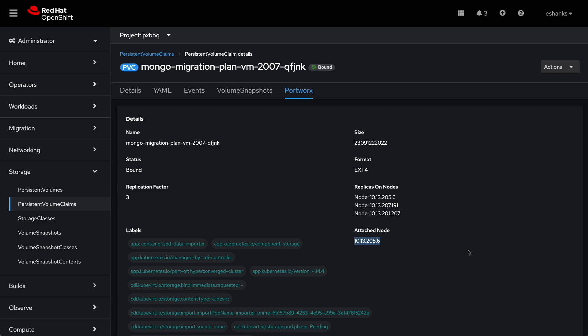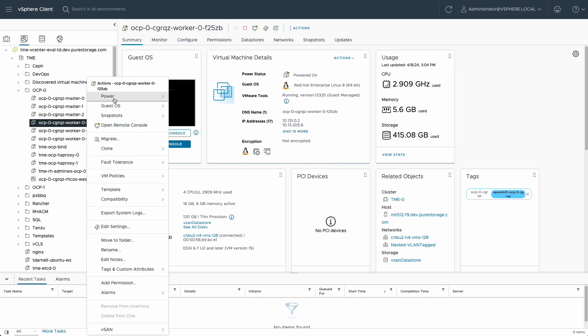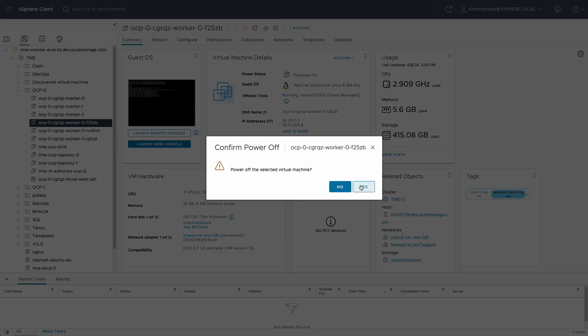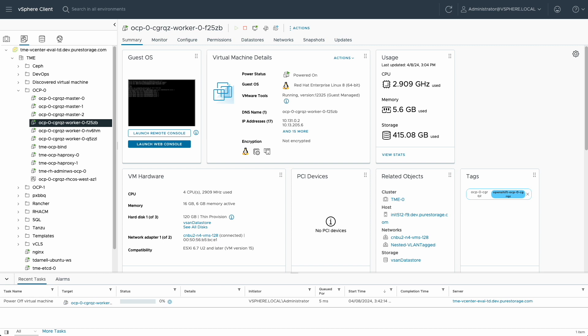Now let's simulate a failure of the node where the MongoDB virtual machine and persistent volume are running. In our lab, our OpenShift Virtualization cluster is ironically running on vSphere, but that makes it easy to simulate a failure by performing a hard power-off operation on the F25ZB node where our VM is running.